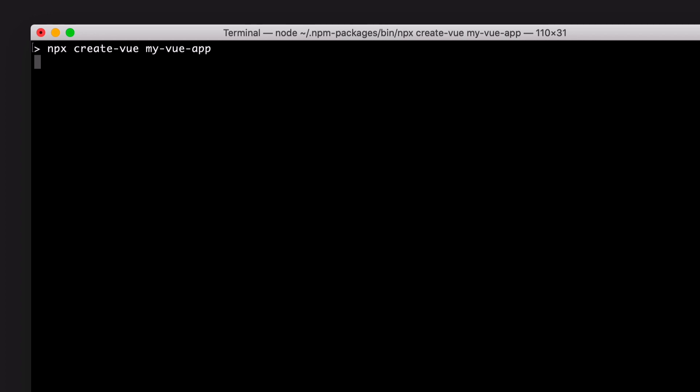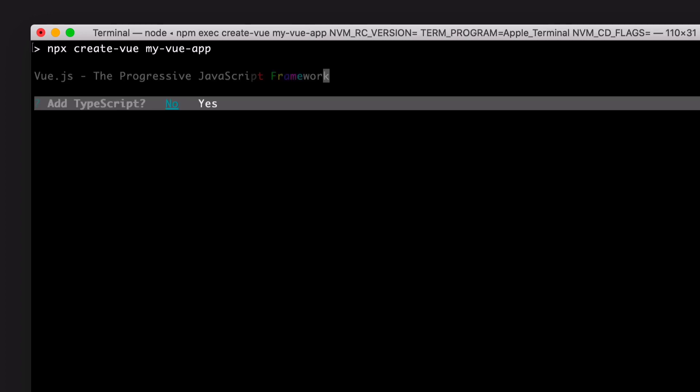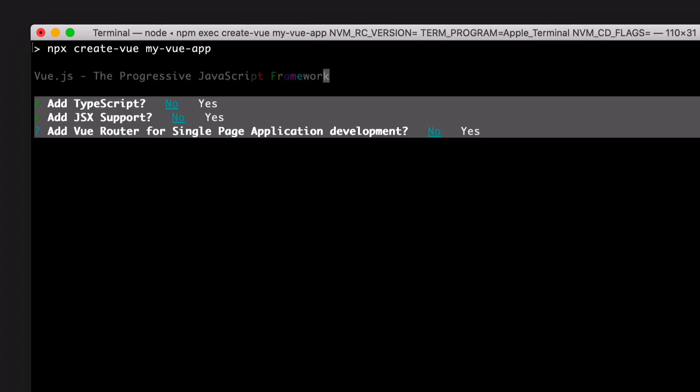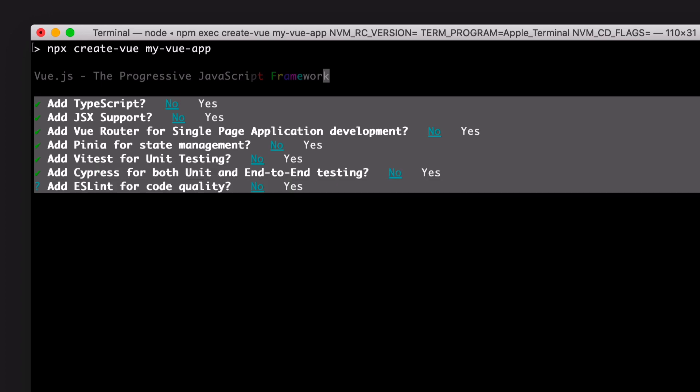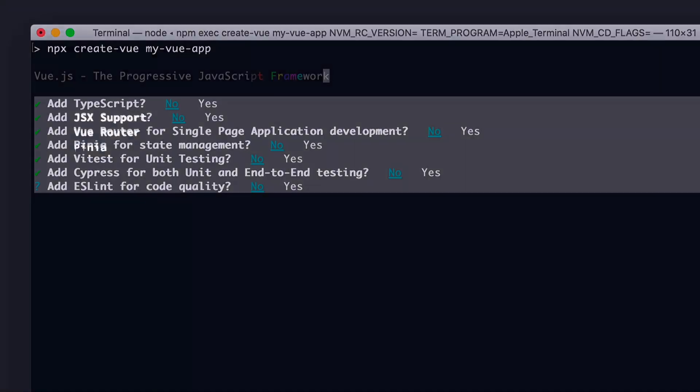We'll go through a series of questions asked by Create Vue. I'm just going to choose no for all of them, but I do want to briefly go over some of these options.